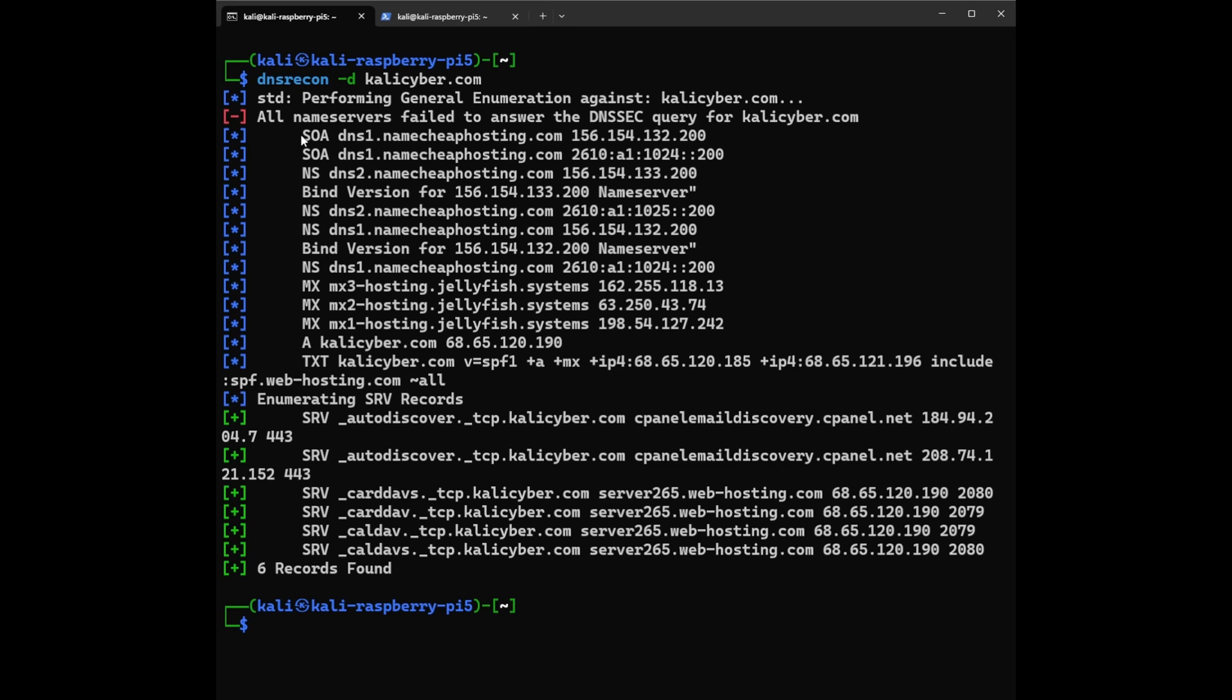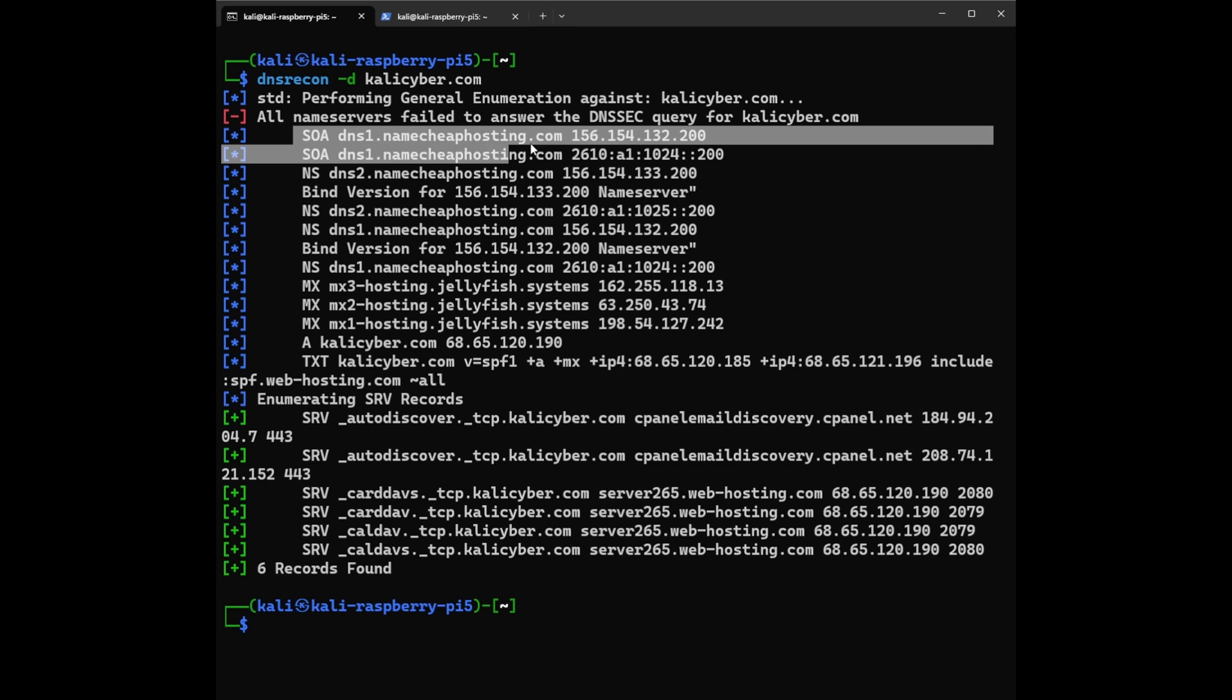And we have a SOA record. So what does SOA record mean? In the context of DNS Recon output, the SOA record stands for Start of Authority record. It's like the birth certificate or official document for a domain within the domain name system DNS. Think of it as the most important file in the library directory about KaliCyber.com.